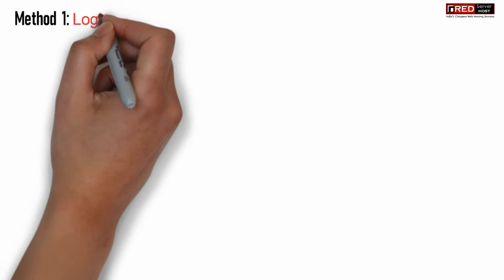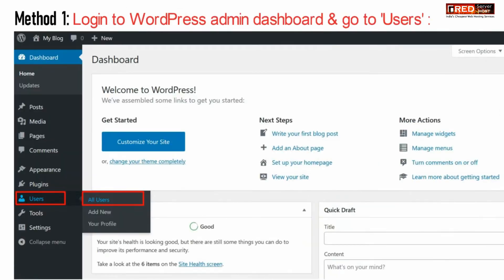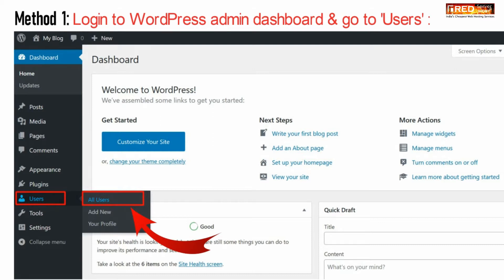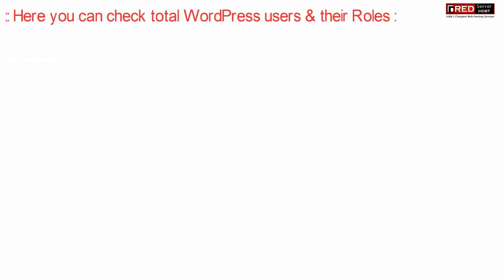then in that case, the first method is to log in to your WordPress admin dashboard and then go to Users. Further, click on All Users.